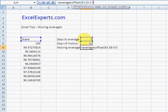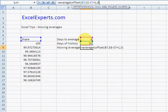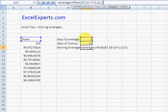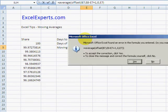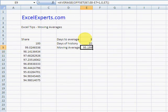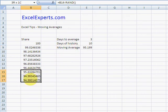I'll add one to make sure that it's the right amount, columns zero, and the height is going to be the days to average. Now hit Enter, and there we go. It's the last three days moving average.